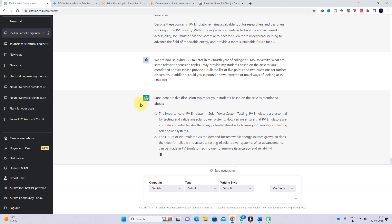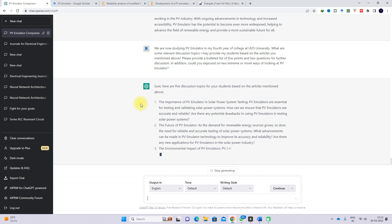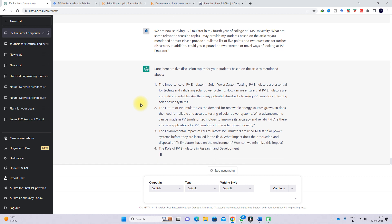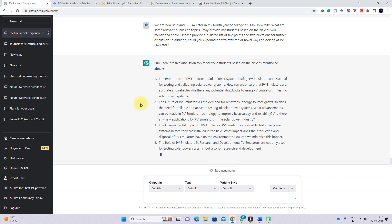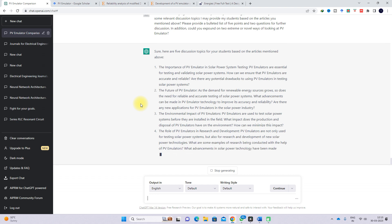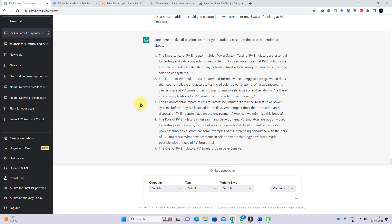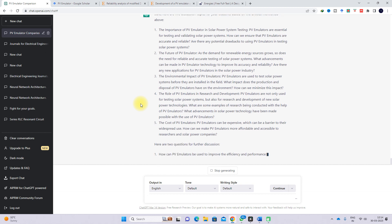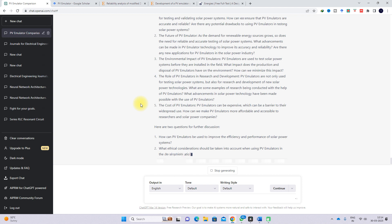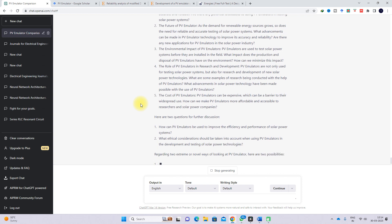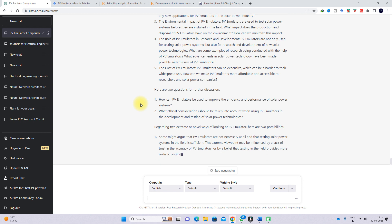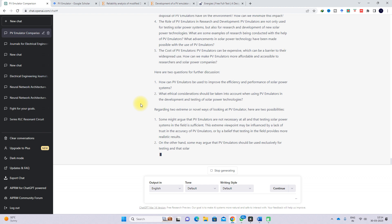ChatGPT provides five important points on PV emulator: importance of PV emulator, features of PV emulator, environmental effects of PV emulators, role of PV emulator in research and development, and cost of PV emulator. It also provides two questions for further discussion: 'How can PV emulator be used to improve the efficiency and performance of solar power systems?' and 'What ethical considerations should be taken into account when using PV emulator in the development and testing of solar power technologies?'